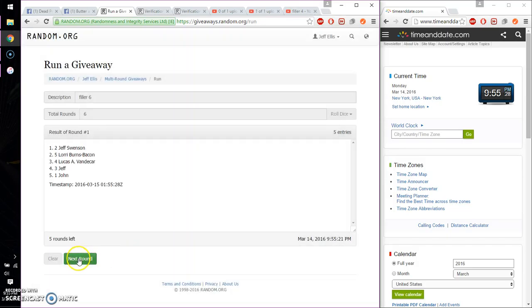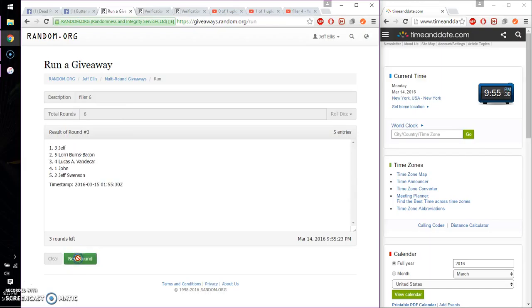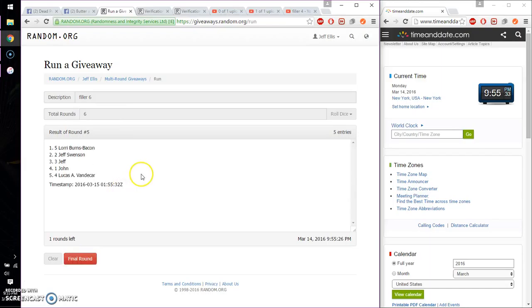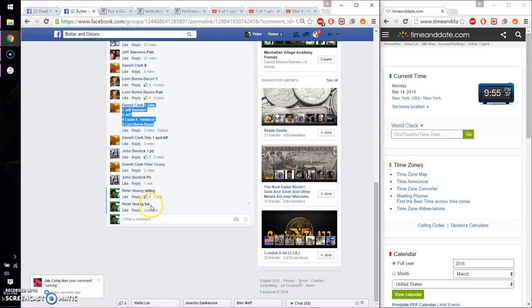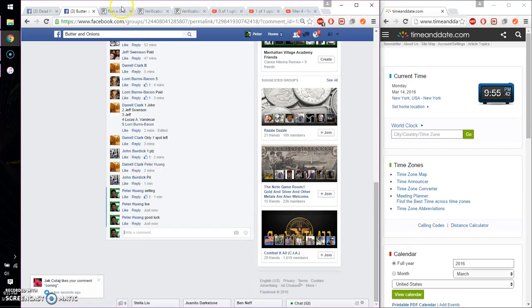Good luck everyone. So first Jeff, second Jeff, third Jeff, fourth Lucas, and fifth time Laurie. So far 5 times, 6 on the dice. Last and final time starts at 9:55. Good luck everyone.